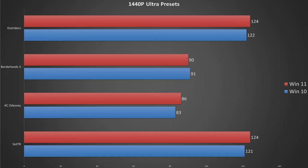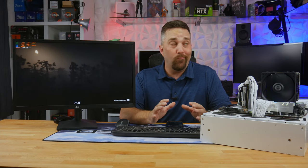Looking at 1440p, and the results are, well, identical. Everything is within the margin of error, and this time Windows 11 squeaks out the victory by just 3 FPS on average.